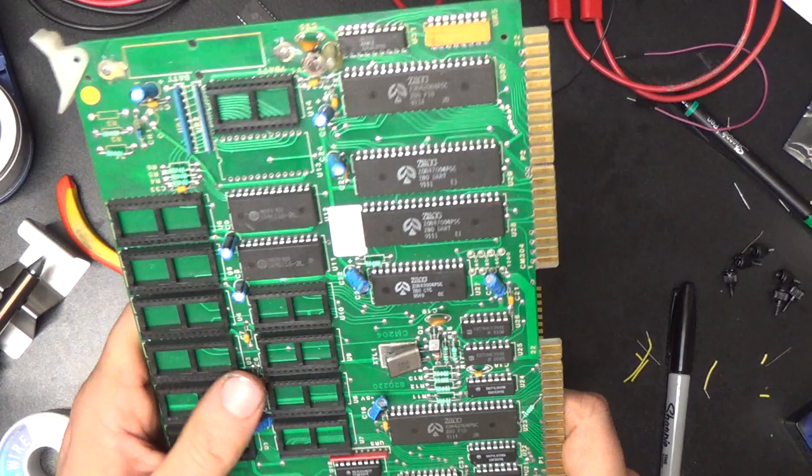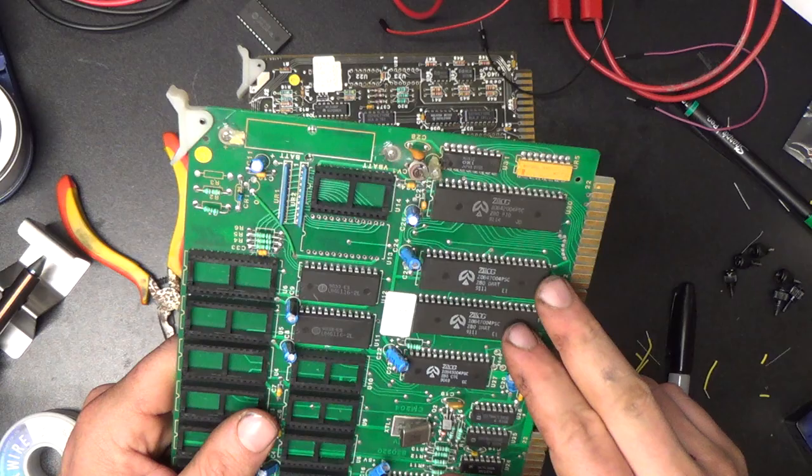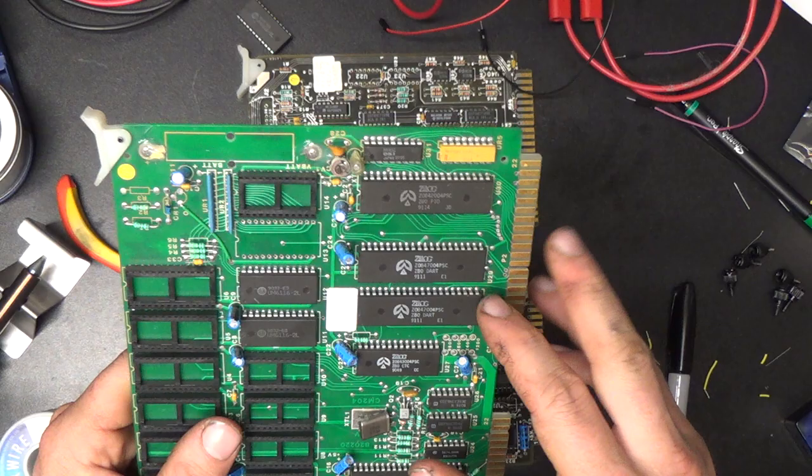This board here has a couple of PIOs on it and a couple of DARTs. I thought these were SIOs, I'd forgotten they were just UARTs. They're kind of similar, the DART and the UART, but the DART only does asynchronous serial and the SIOs have a synchronous mode so they can be a little more powerful I think.